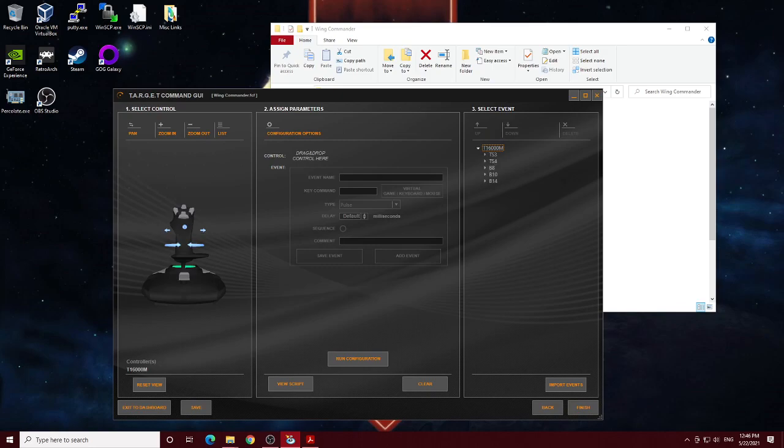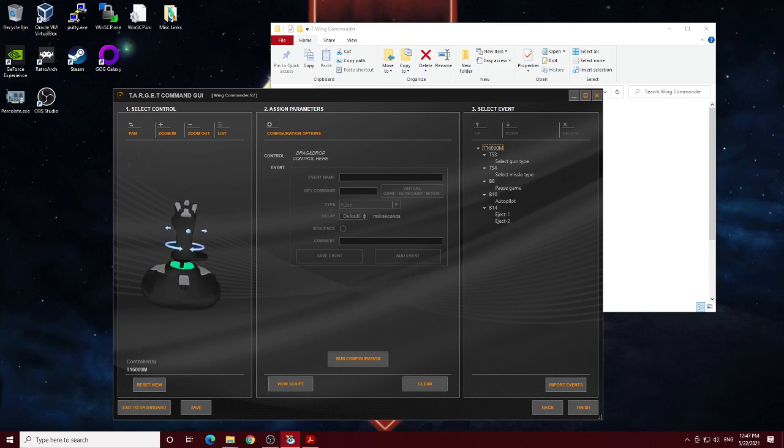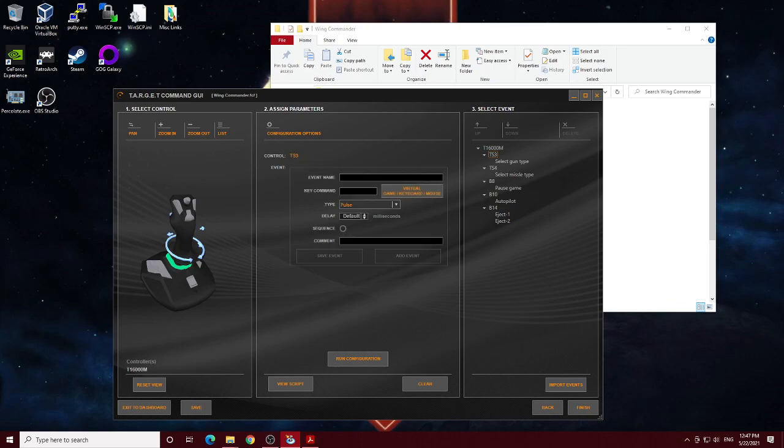And then, if you want a little more detail about the setting up Thrustmaster, basically, with the target software, you just go in here, just drag and drop, and then make your changes here, what keyboard command. So for me, select gun type is what I named it. You name it anything you want, but then it's just hitting the G button.